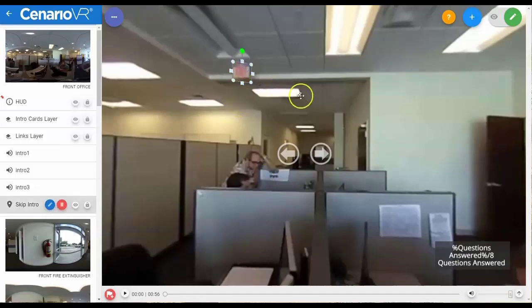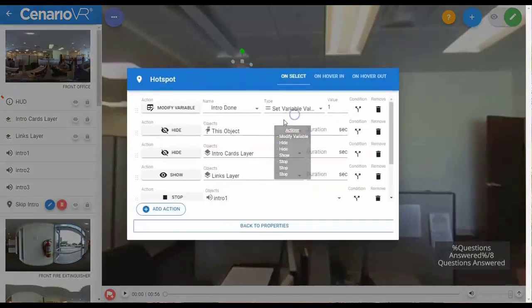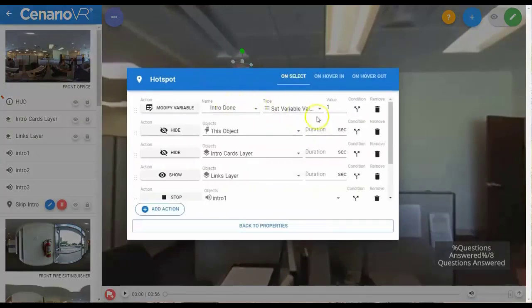Variables are manipulated through a Modify Variable action. Here you can set the value of a variable directly, or add or subtract to or from the value of that variable. You can actually add or subtract from string values as well.